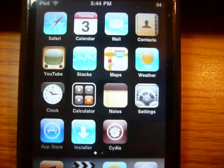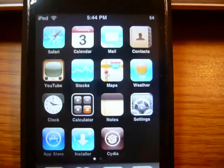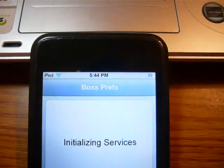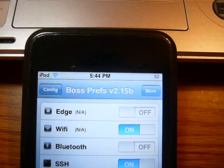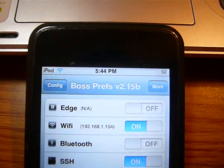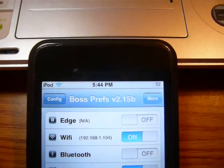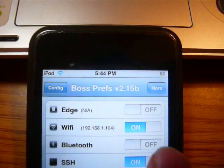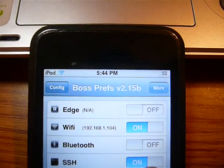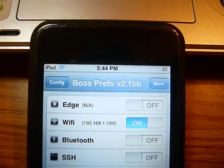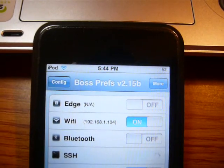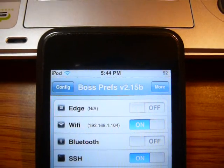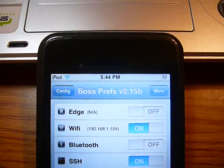Once you finish installing BossPrefs and you're on your homepage, you can toggle SSH by going into BossPrefs. I'm only going to show you half the page because the bottom half shows my personal email. Once you're in BossPrefs, you can toggle SSH on and then off. That way you can save battery when you're not connected to SSH.